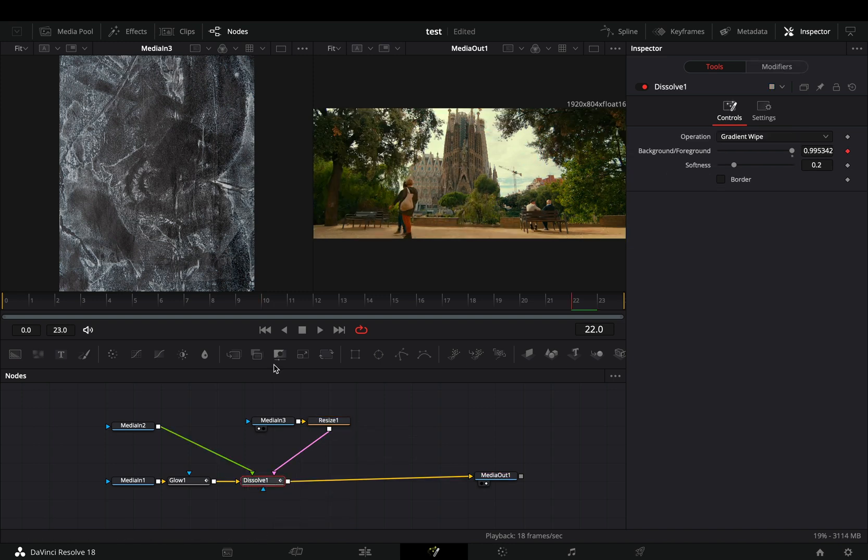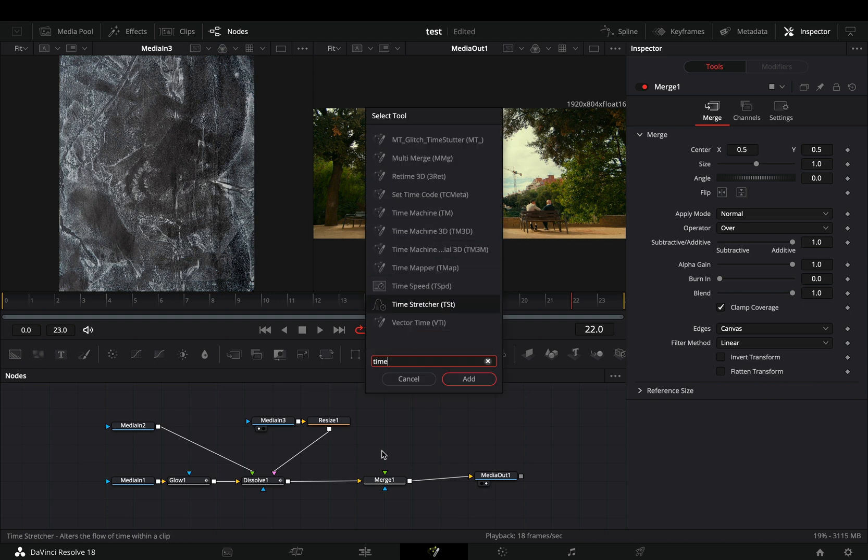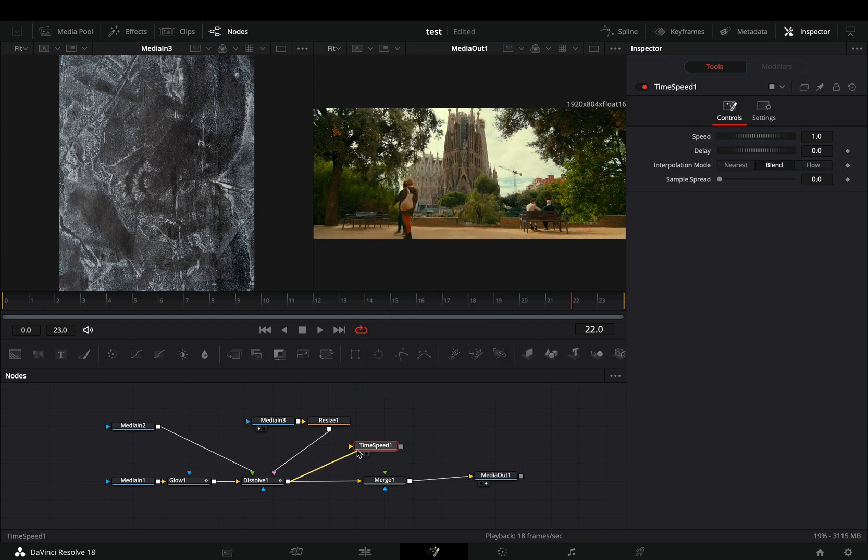Add a merge node after the dissolve. Bring a time speed node in empty space. Connect the dissolve to this and then to the merge as a foreground.